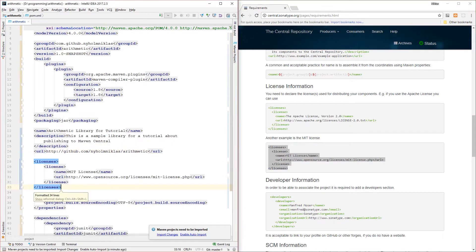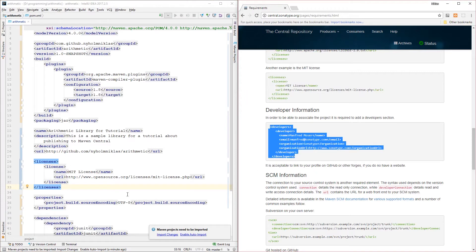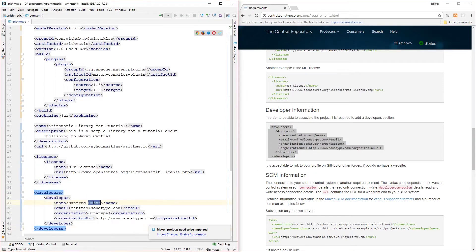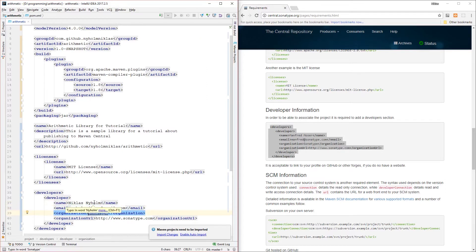Next we need developer information, so I'm going to add myself here as a developer with my name, email, organization, and organization URL — we'll just point the organization URL to our GitHub URL for now.